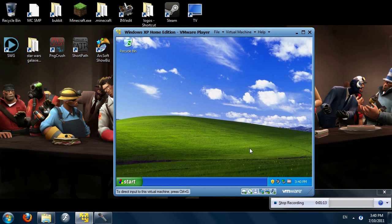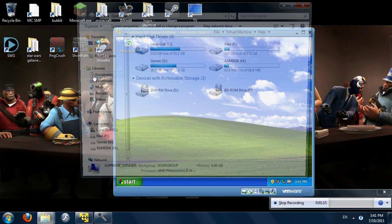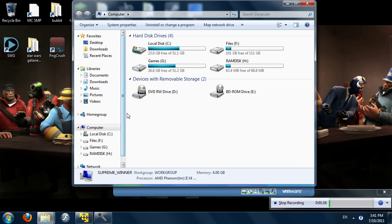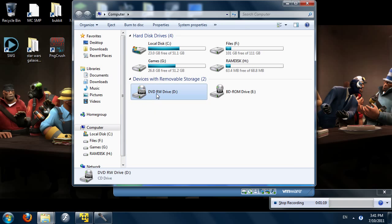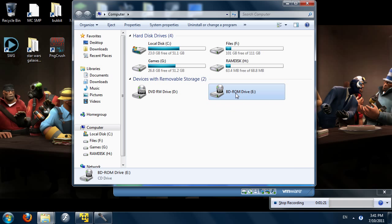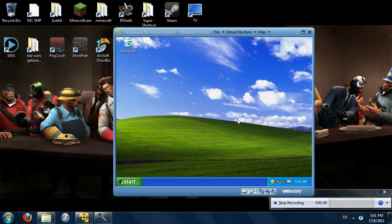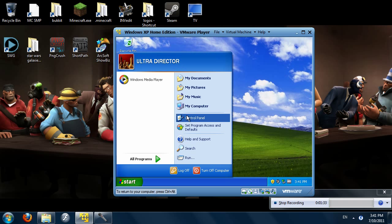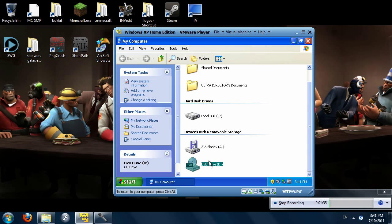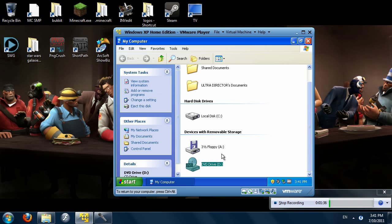In Windows 7 here, D drive is my physical DVD drive, and the E drive is my virtual Daemon Tools Lite CD/DVD/BDROM drive. Within VMware Player it will still appear as D, but just ignore that.